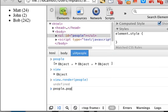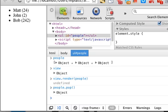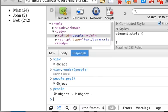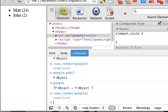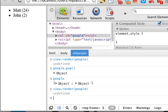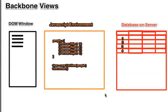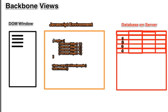And so if you pop out a person so now there's only two you can render it again and it updates itself so now we can see how the DOM window is really just a reflection of what's behind the scenes it's just a way to display the data.